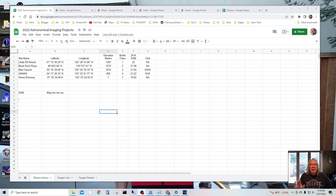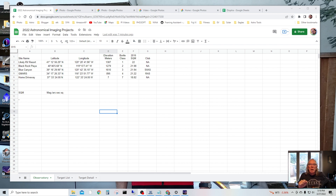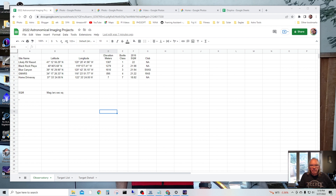Okay, let's get started. Hi, I'm Bill, and if this is the first time dropping into the channel, welcome. This is just going to be a quick video on something I learned today, and that is how to add a custom landscape into Stellarium.